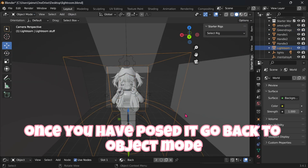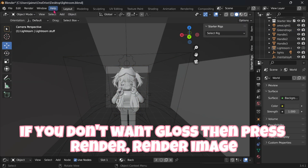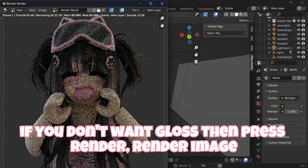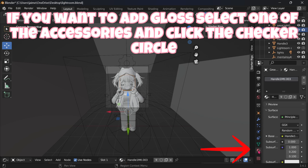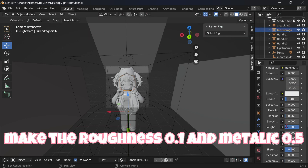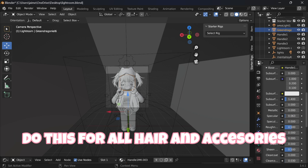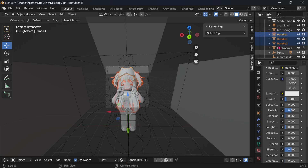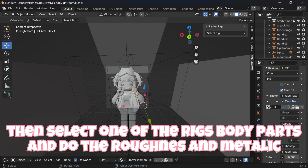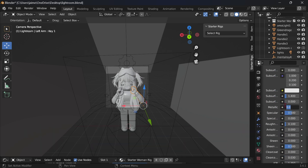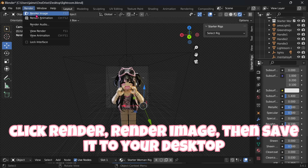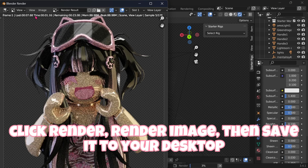Once you have posed it, go back to Object Mode. If you don't want gloss, press Render, Render Image and the 3D part is done. If you want to add gloss, select one of the accessories and click the checker circle. Make the Roughness 0.1 and Metallic 0.5 — do this for all hair and accessories, then also for the rig's body parts. Click Render, Render Image, then save it to your desktop.